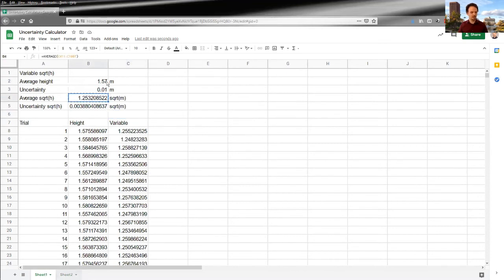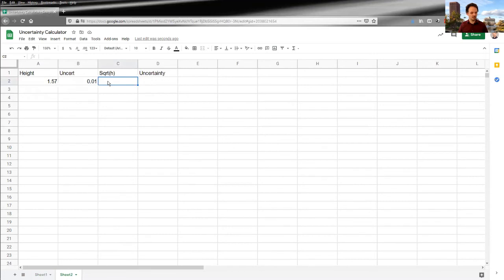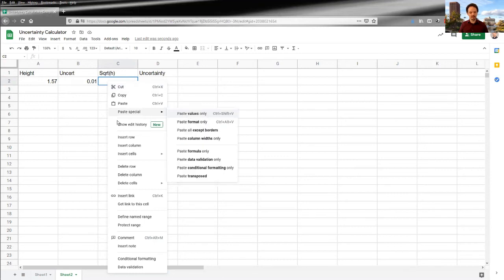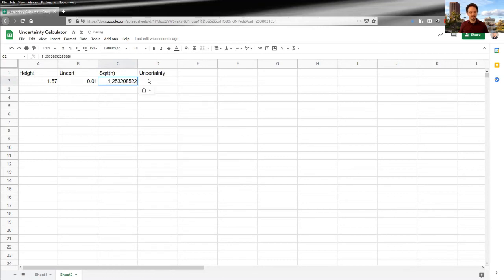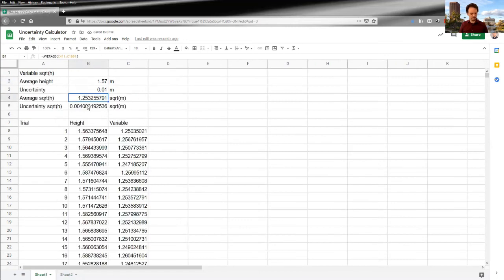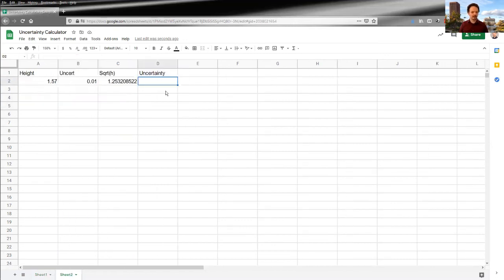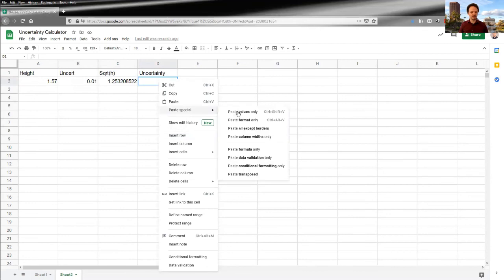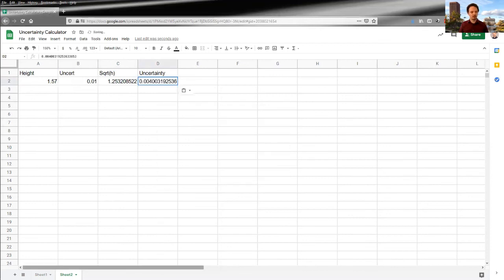You would want to make sure that you paste only the value. So paste special, paste value, and paste the values only. That would be important.